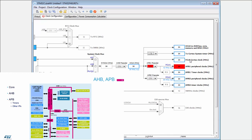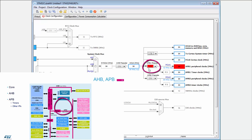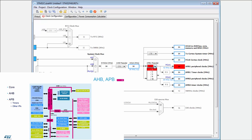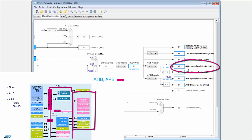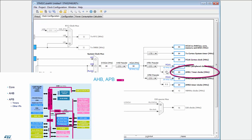Most importantly, I think, are the APB bridges. You can see the APB1 bridge is set incorrectly because the maximum frequency — which you can also check in the datasheet — is 42 megahertz. So I set it to 42, and everything is okay. The APB bridge also provides the PCLK1 clock, used for all peripherals connected to the APB1 bridge — but not the timers, because the timers have a separate clock source. In this case they are multiplied by two, so timers can run on the same frequency as the core.